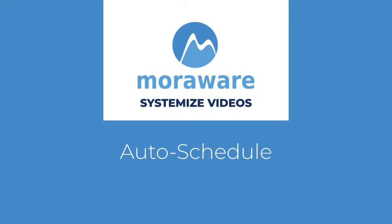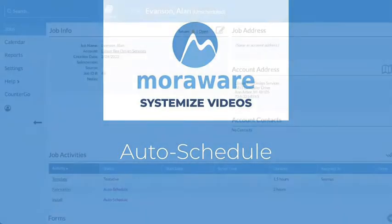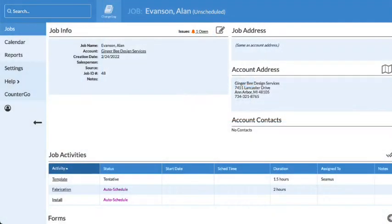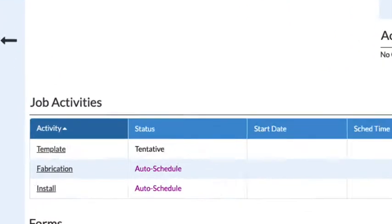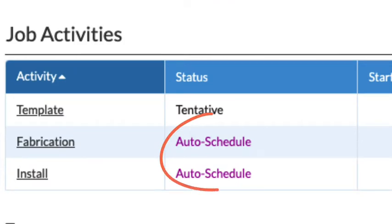Hi, welcome to Systemize Videos. This video will show you how to set up and use the Auto Schedule feature.